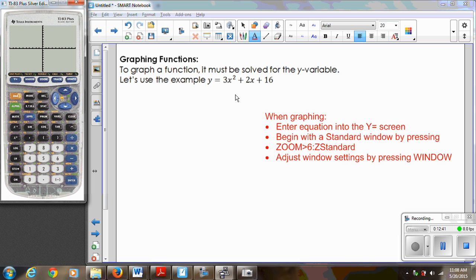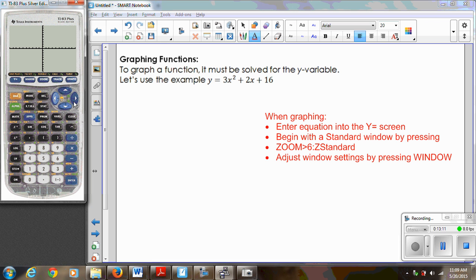Looking at the graph, I don't see anything, which means I need to adjust my window settings. It helps to understand some characteristics about the equation. This is a quadratic equation, and one thing I know about a quadratic in standard form is that the constant — in this case 16 — is your y-intercept. So if my y-intercept is at 16, I need my y-axis to go at least that high. I also know this parabola opens up, so all my y values will be larger than 16.